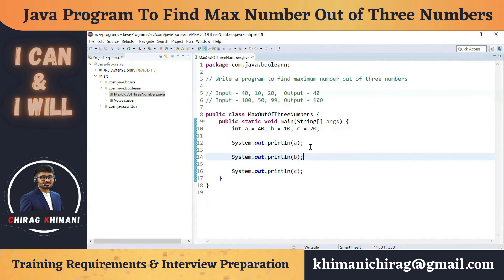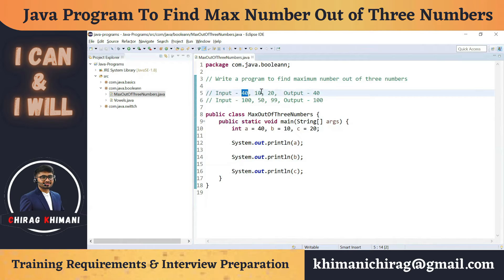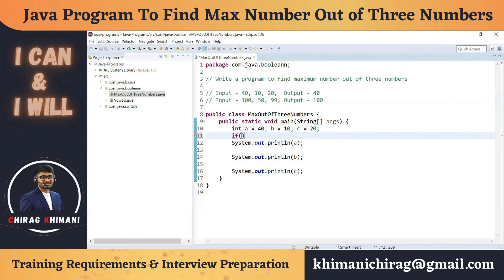Let's find the logic for this program. Forget about Java — if I give you these three numbers and ask which is the biggest, you would say 40. Now let's analyze that thought process: you compared the first number with the second and third numbers and determined 40 is the biggest. So we are comparing and checking conditions. Whenever we need to check a condition in Java, we use the if statement.